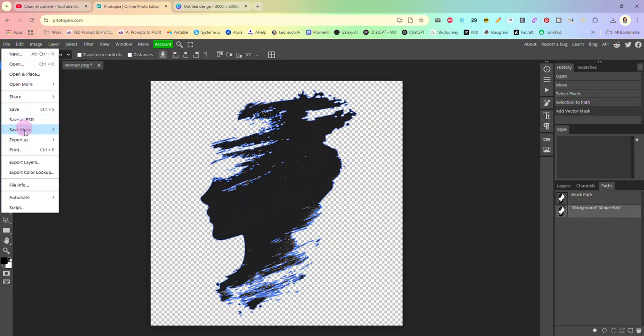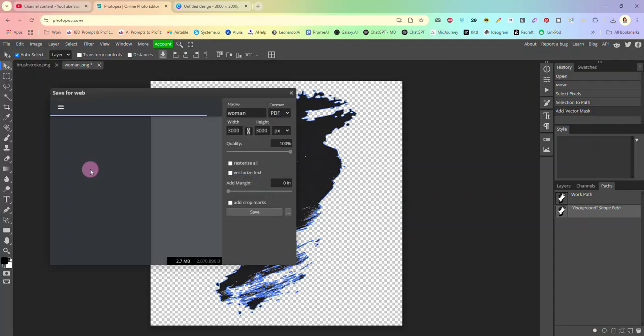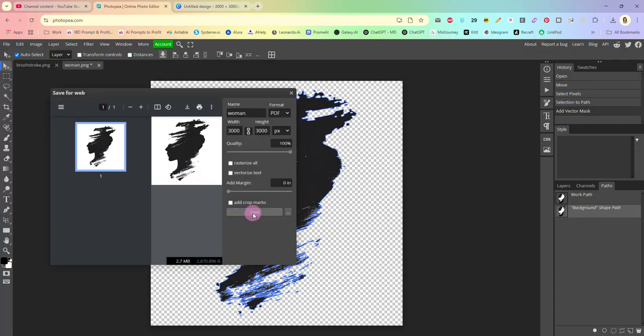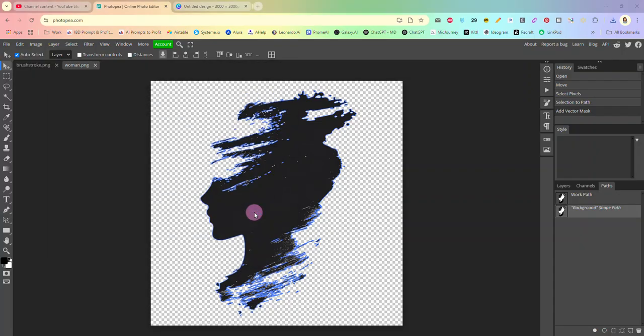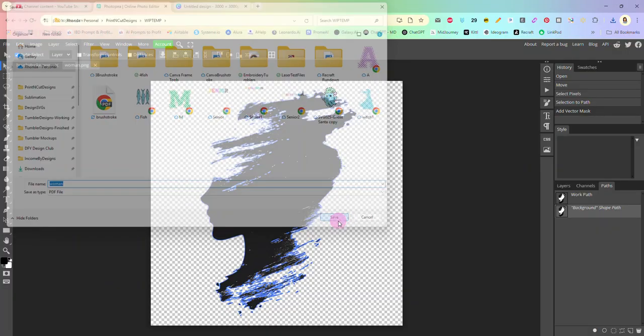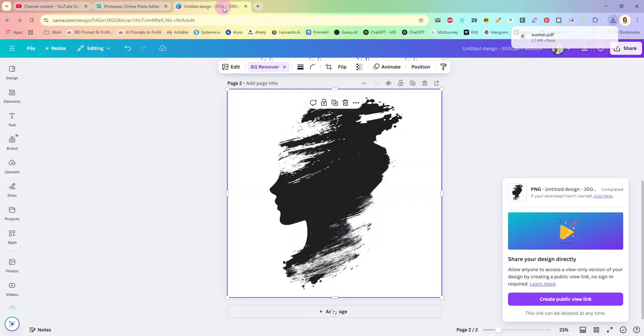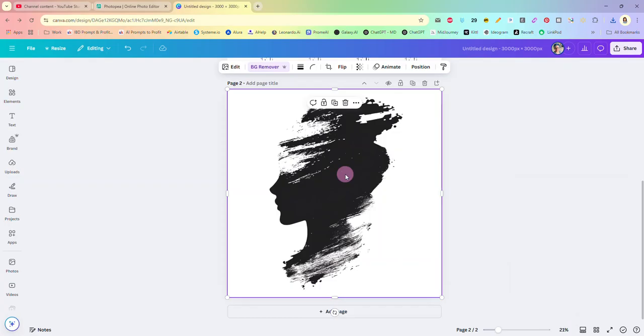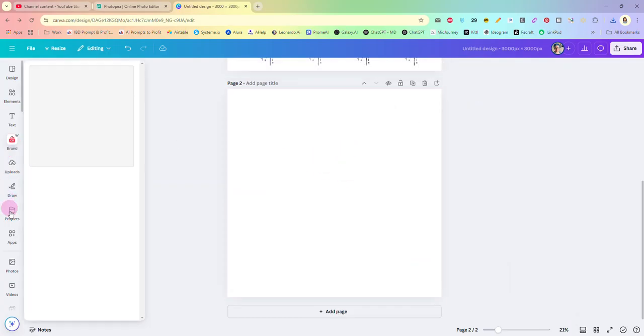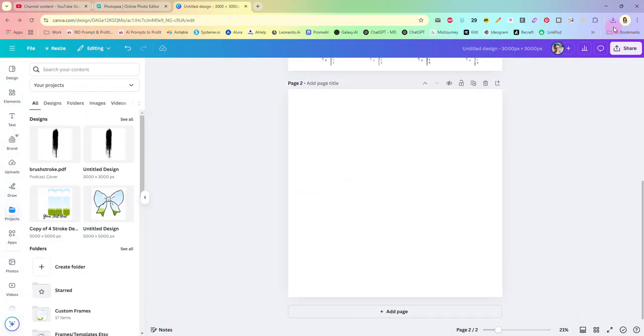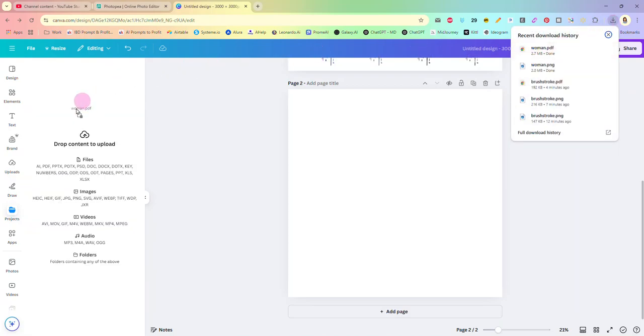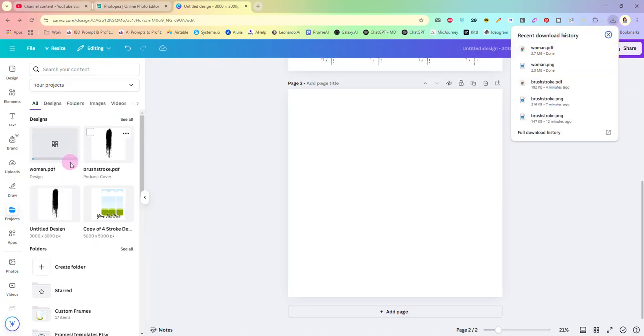Paths down here, selection to path, everything is blue. Layer, vector mask, current path. And then again we will save it, export as PDF, save.